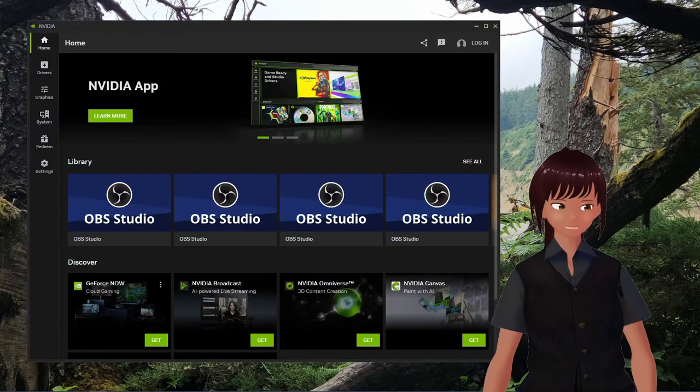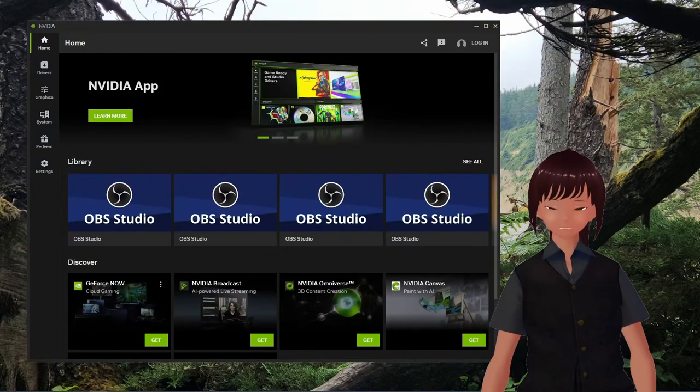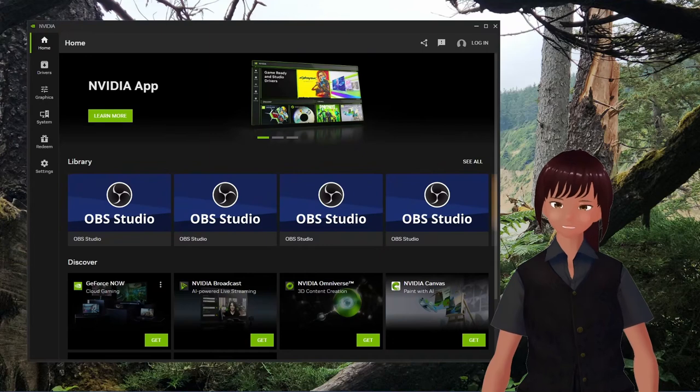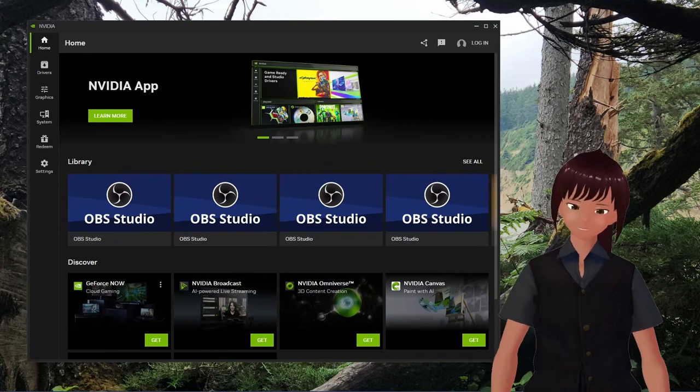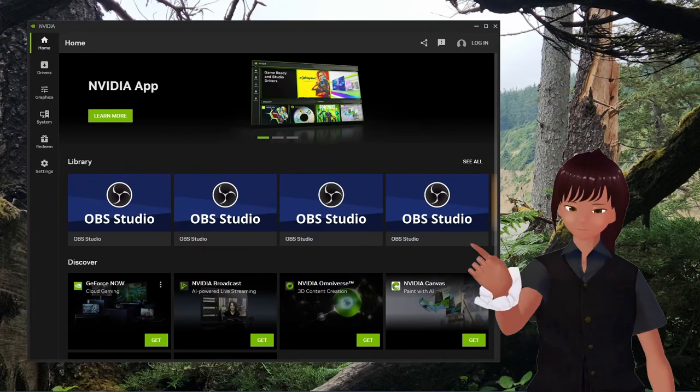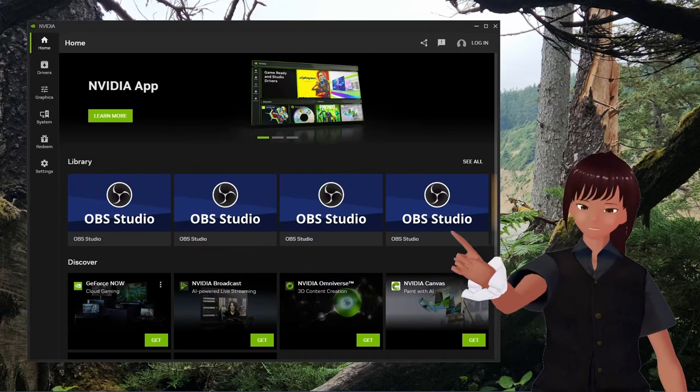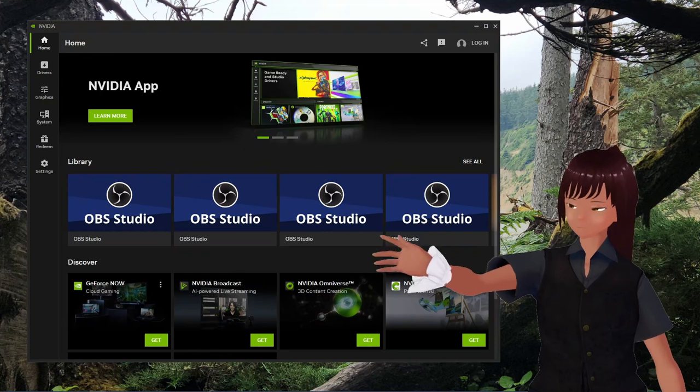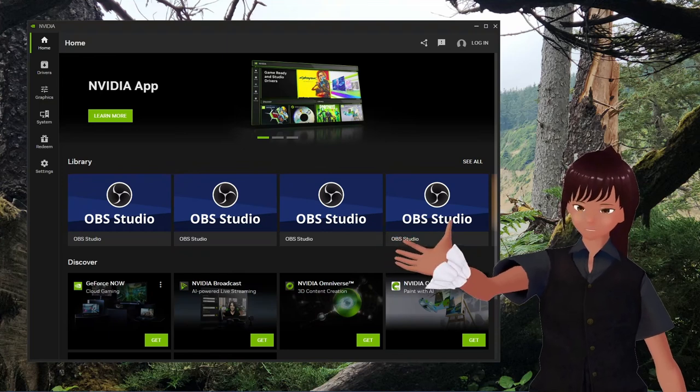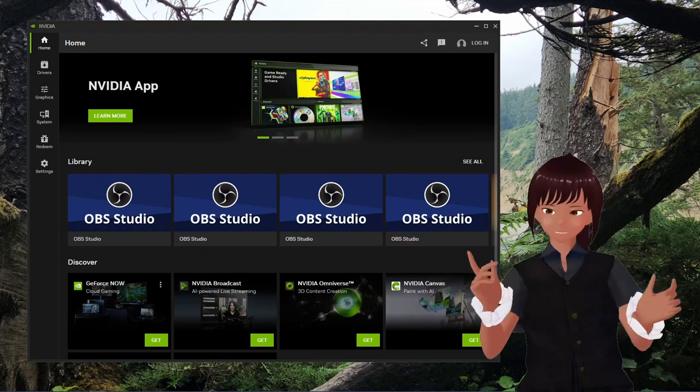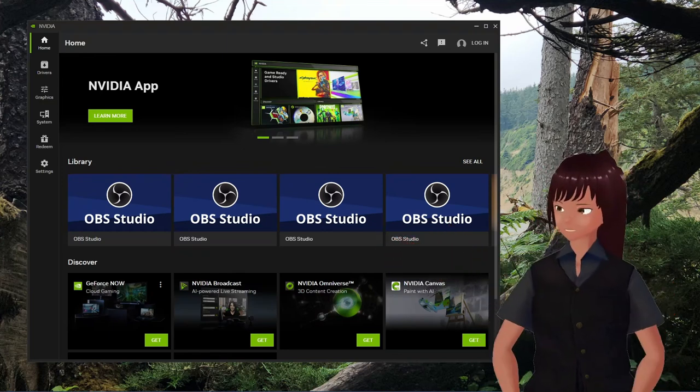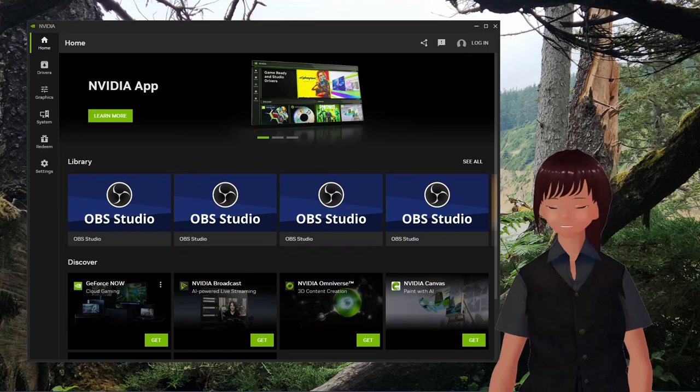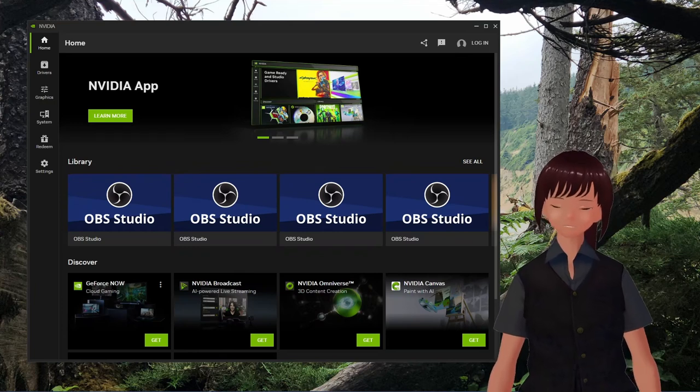This is Rowan, and today we're going to hopefully do something quick and smart. Today we're going to take care of this little issue here with all the OBSs in our NVIDIA app. This is what happens when you install and uninstall and do stuff.